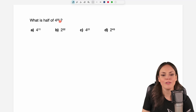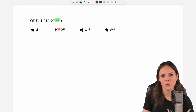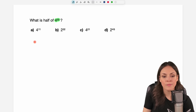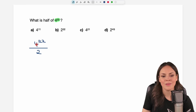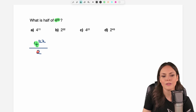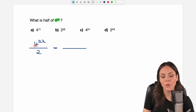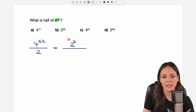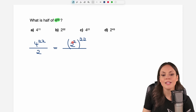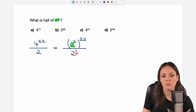What is different if we want to find half of 4 to the power of 22? Nothing changes in approach — we take this number and divide it by 2. But this time we have base 4 in the numerator and base 2 in the denominator, so the bases are not the same. The good thing is that we can write the 4 in base 2: we write the 4 as 2 squared, raise it to the power of 22, writing it in parentheses. We also have 2 to the power of 1 in the denominator.